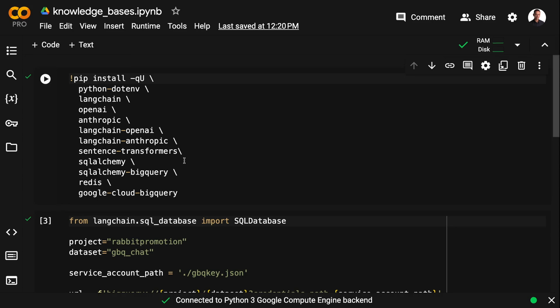SQLAlchemy to connect to the SQL database, in this case BigQuery. And we need Redis in order to be able to build the knowledge base.